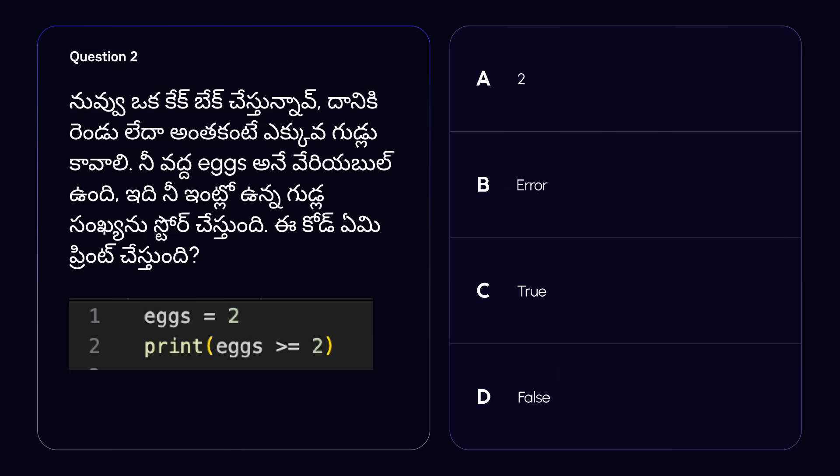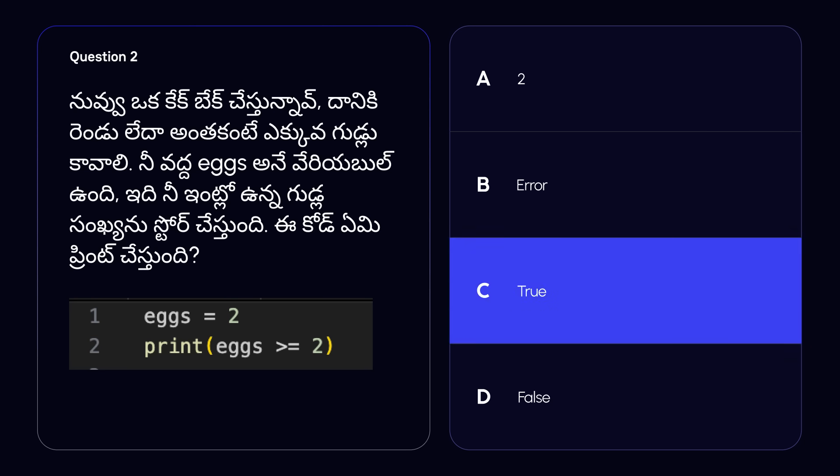Now let's have one final question for today. You're baking a cake that needs two or more eggs. You have a variable called eggs which stores the number of eggs you already have at home. What will the following code print? The answer is option C, true. We have a variable called eggs and we store the number 2 inside it. Then we check to see if the value of eggs is more than or exactly equal to the number 2. Since 2 is equal to 2, the code shows true on the terminal. That's it for today — thank you so much for watching and I look forward to seeing you in the next video.